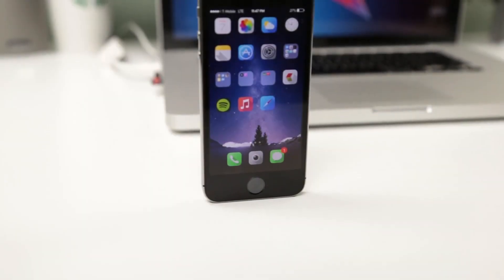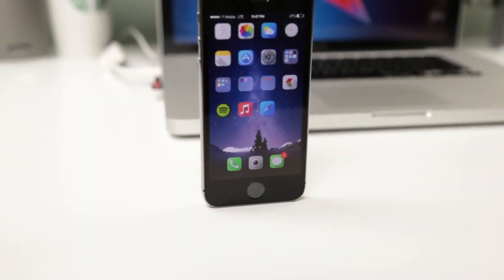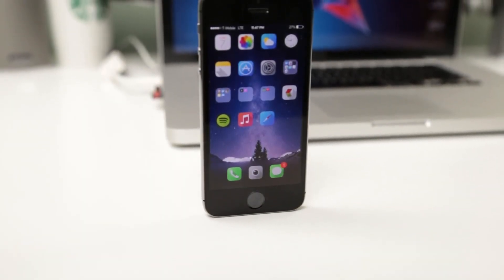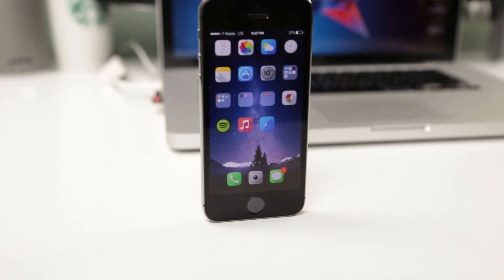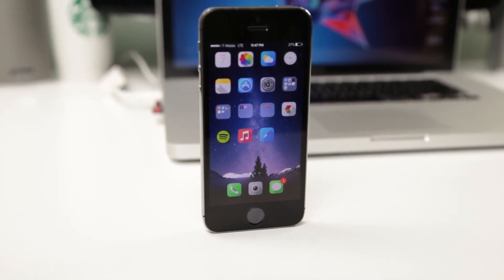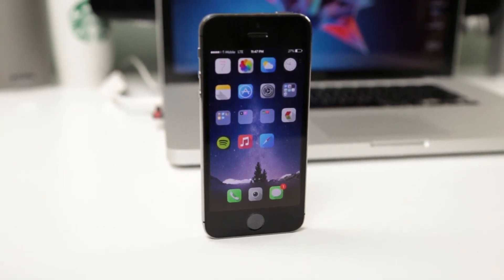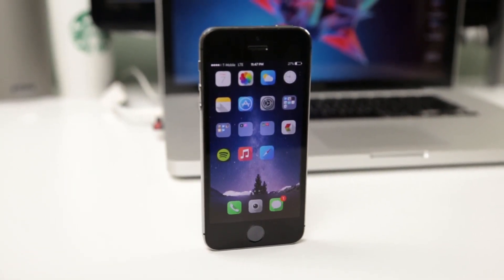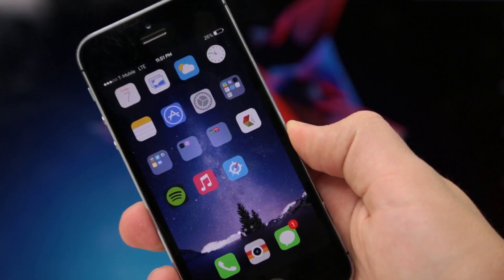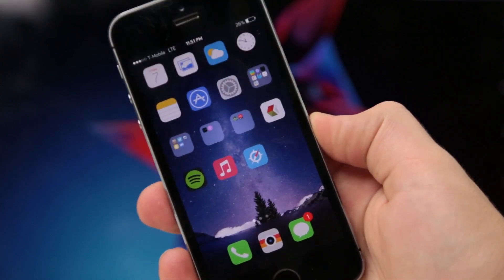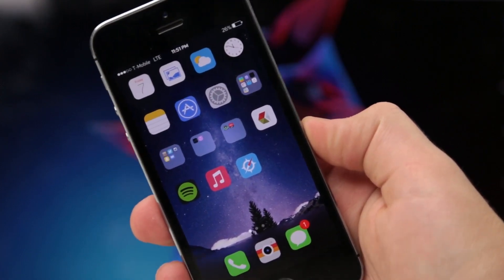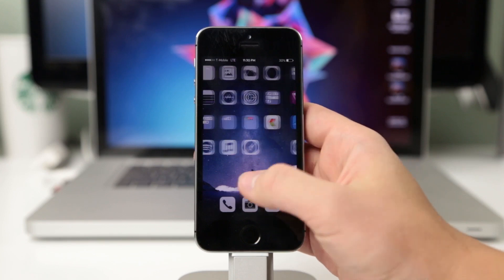Hey guys, what's up? It's me Robert here with JTEC Apple and today we're going to get back into that Cydia game and go ahead and show off my favorite Winterboard themes for your iPhone, iPad, whatever device you may have. So let's go ahead and get started with today's video.